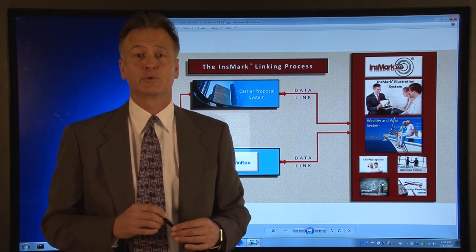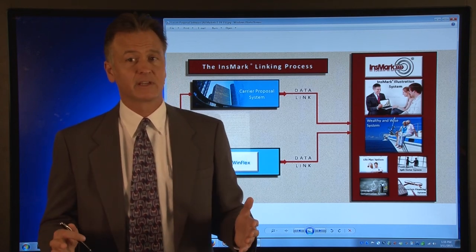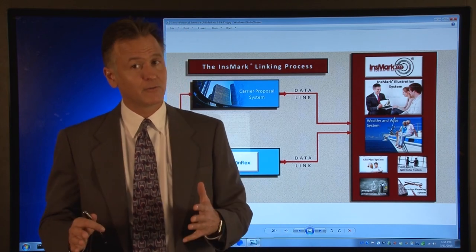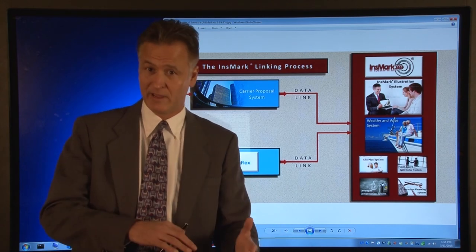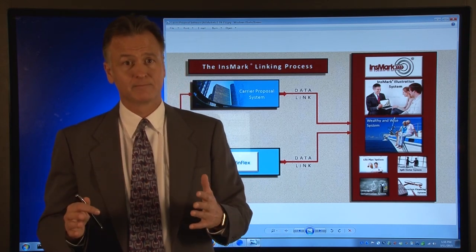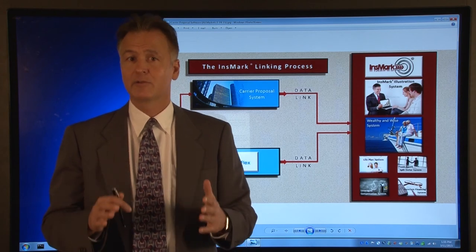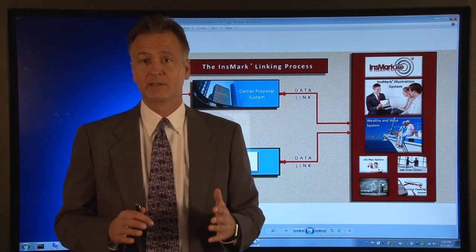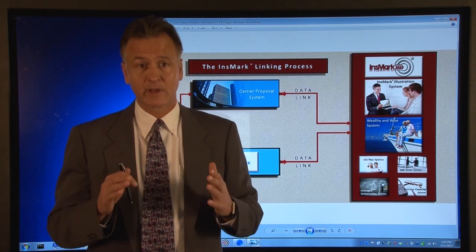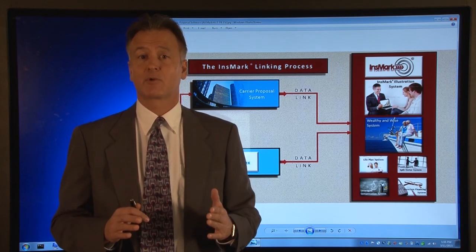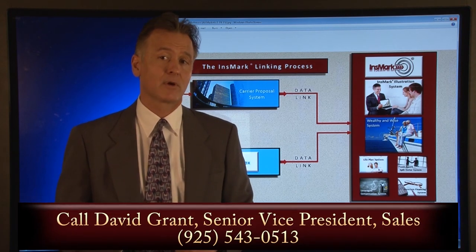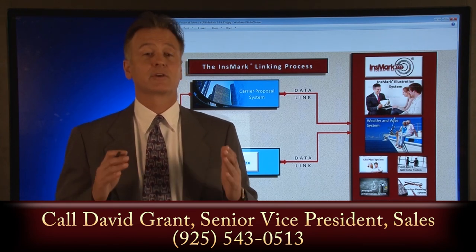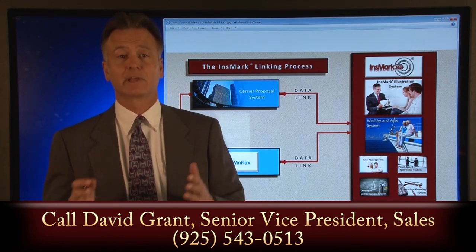This home office person can also help you with the process of linking to Insmark after running the carrier proposal, as different carrier software does this different ways, and you may need a little help the first time. If a carrier that you want to use is not shown on this website, it means that your carrier is not currently linked to Insmark. In this case, please call David Grant at Insmark to discuss this situation and get the current status of getting your carrier linked.